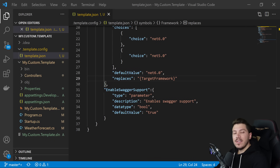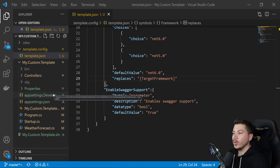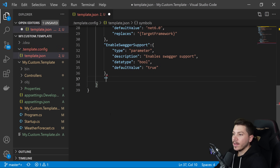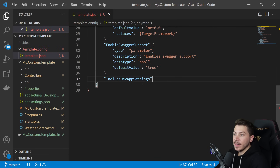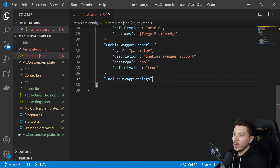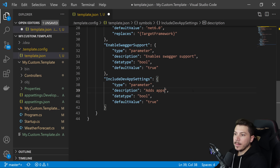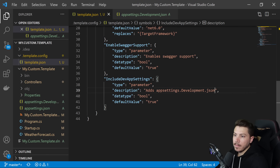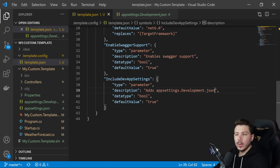Now how do we take this template even further? Let's say I don't want to include certain files conditionally — for example, I don't want to include appsettings.development.json by default. I can add a boolean parameter for that: "IncludeDevAppSettings", with a description "adds appsettings.development.json", data type bool, and default value true so it's included by default but can be excluded.